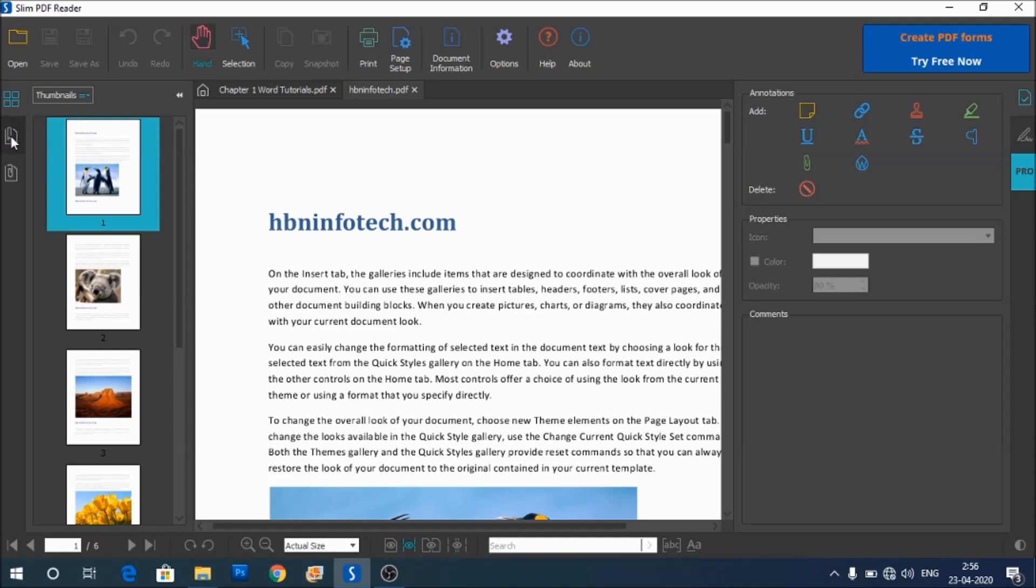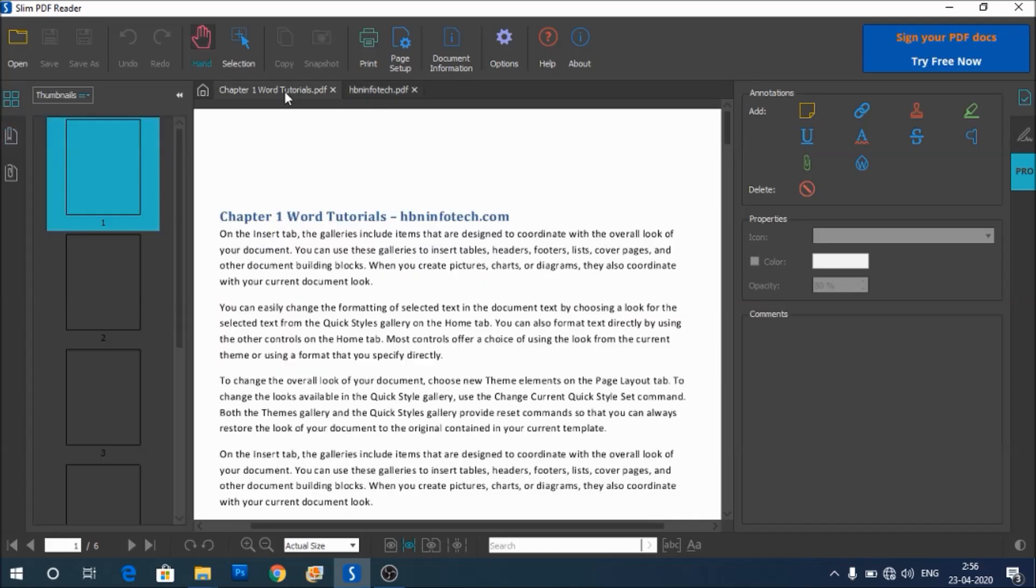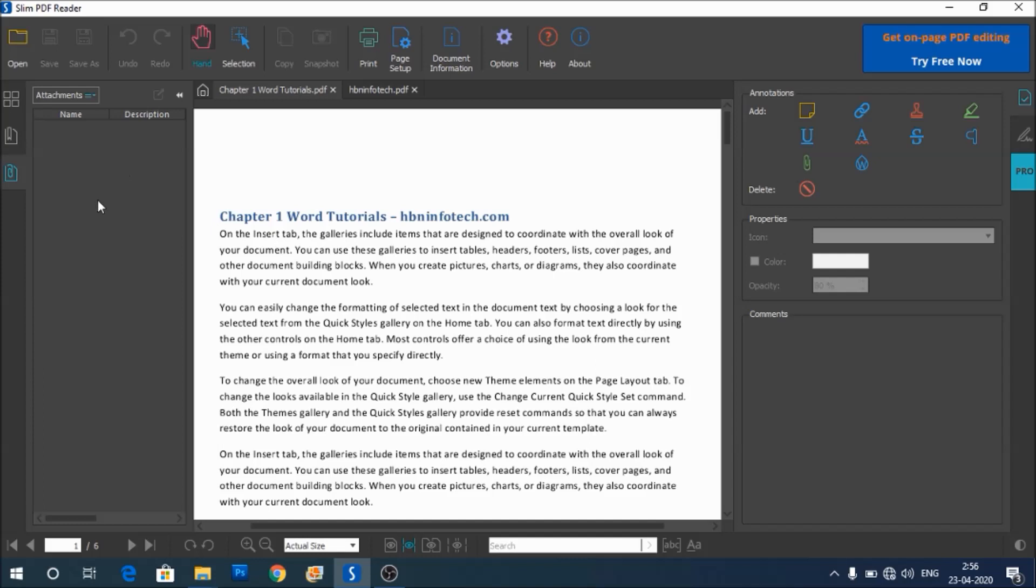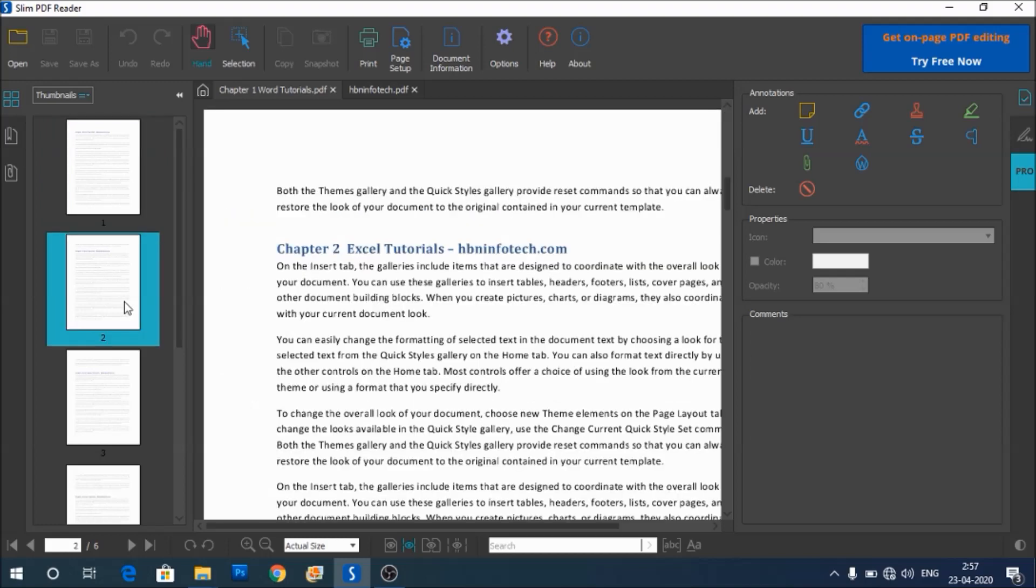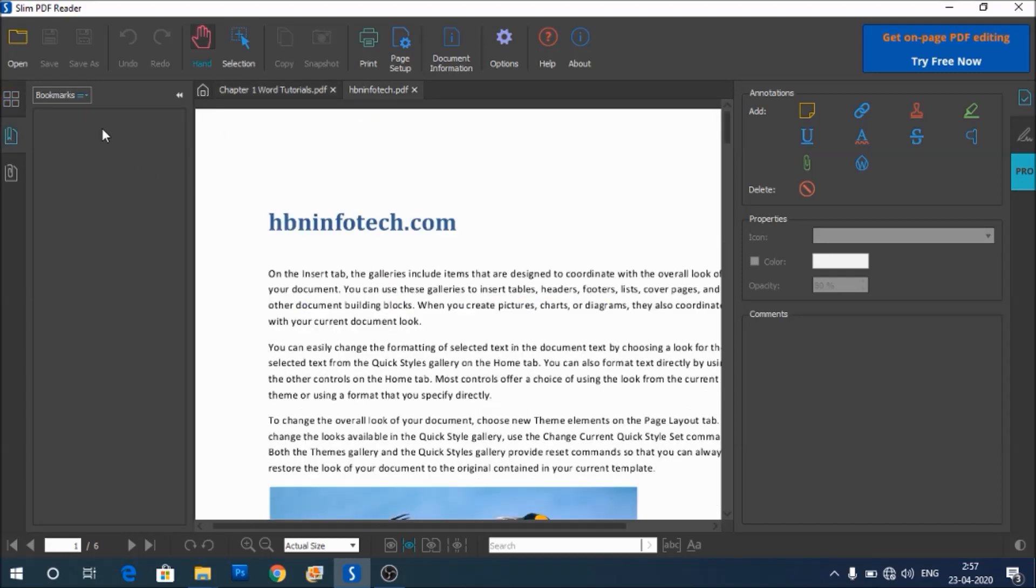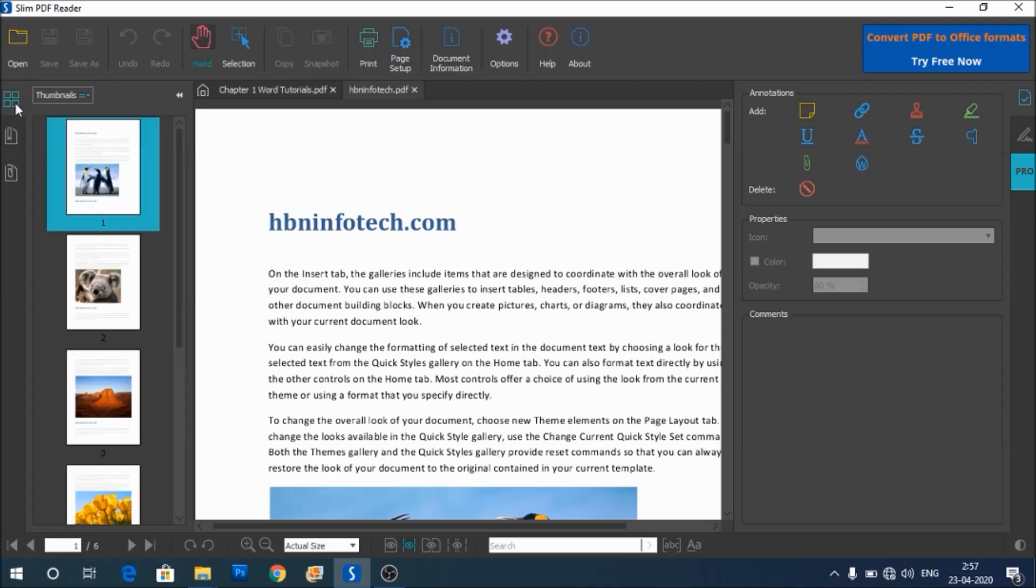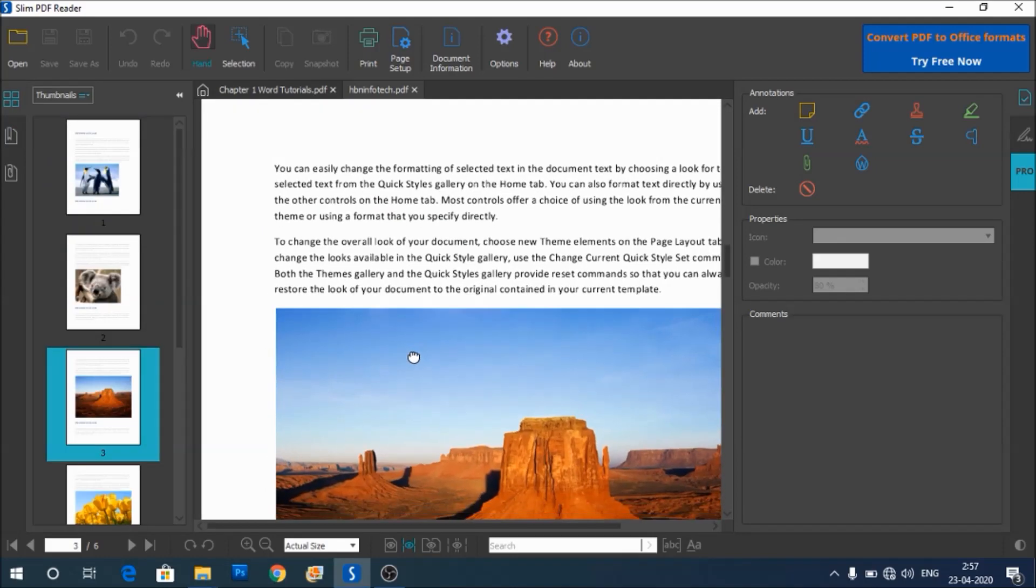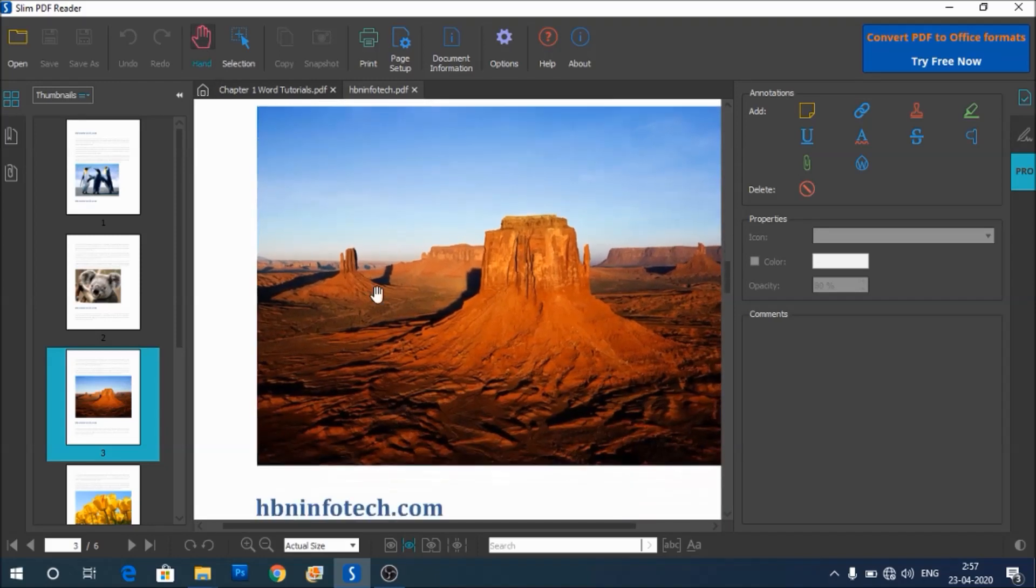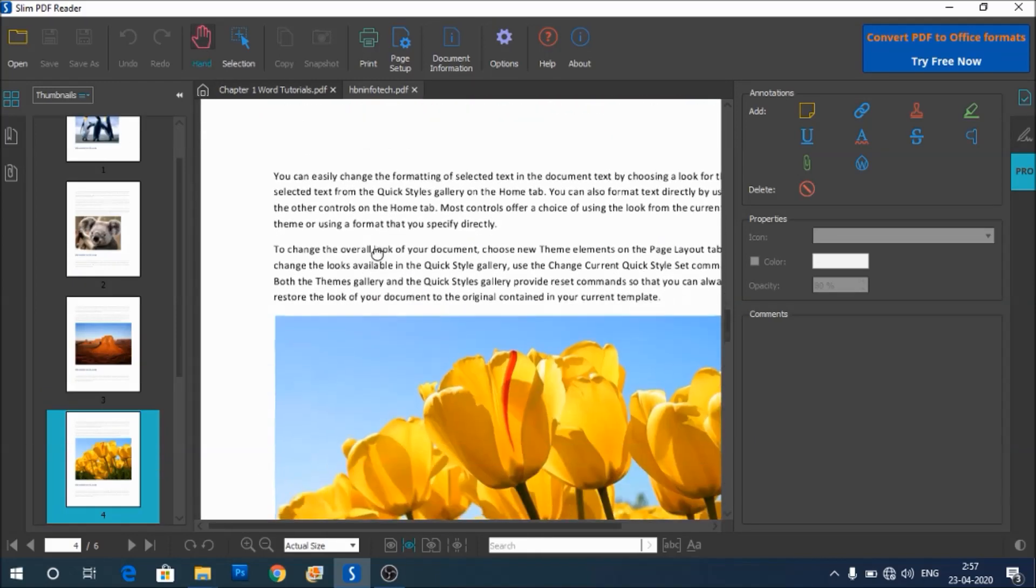Let's say this file has got some bookmarks. You can see that here. You can see the options for attachments. If the file contains any attachment, that is visible here. The left panel helps you to navigate between the pages by clicking on the thumbnails like this. You may also use the hand tool to just scroll the pages.